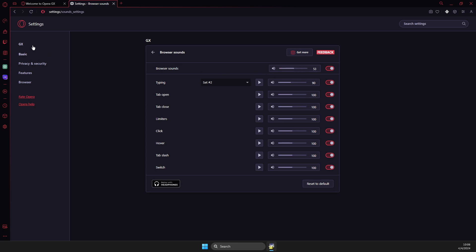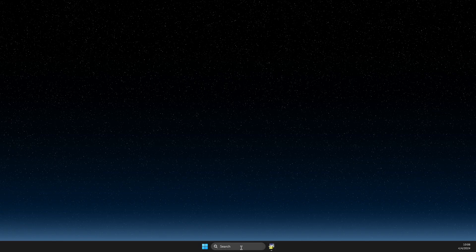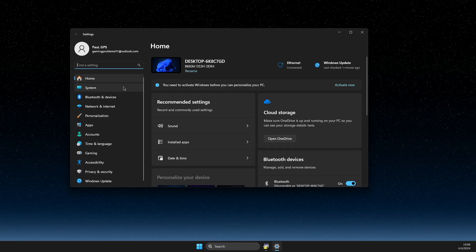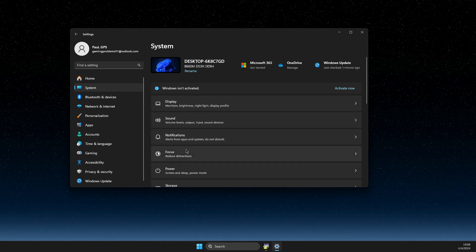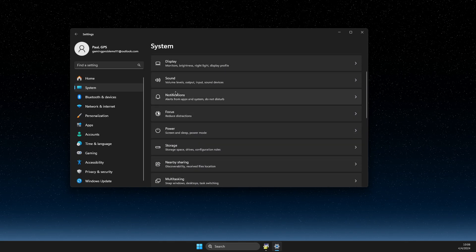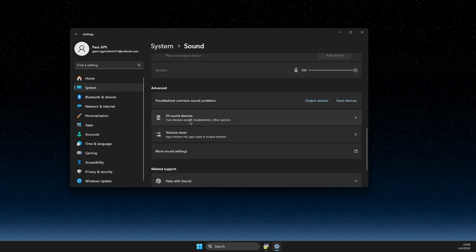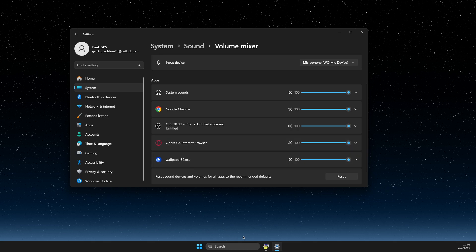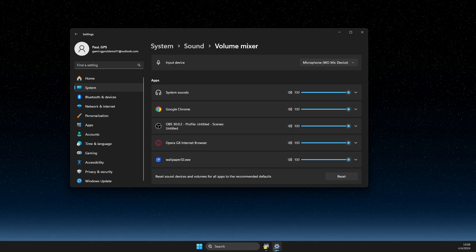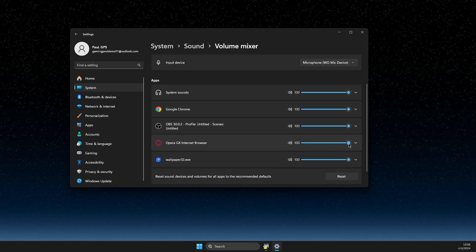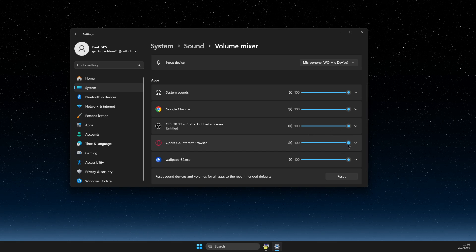And if that's not the case — if Opera GX still has no sound — what you need to do, if using Windows, is go to Settings, then go to System, then go to Sound. Scroll down until you see the Volume Mixer. Open up Opera GX in the mixer and make sure that it is not on mute, and that it has the proper volume.